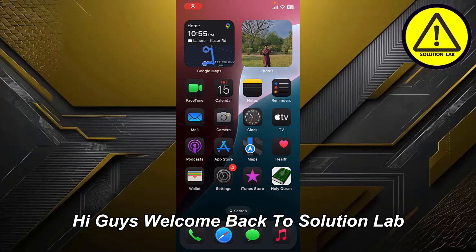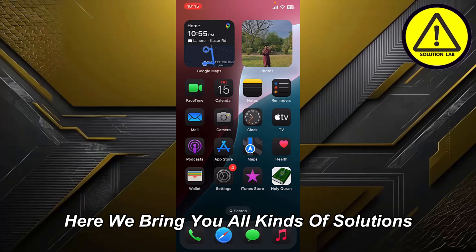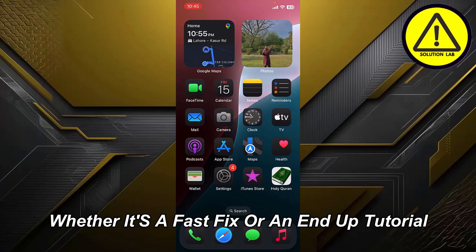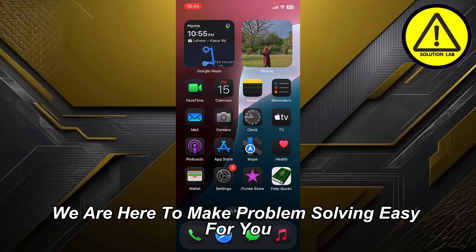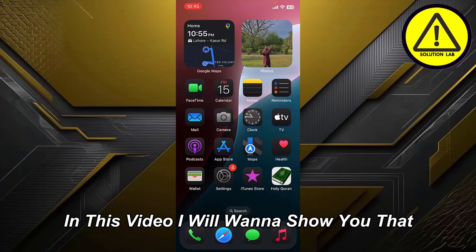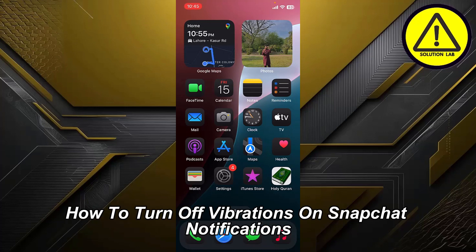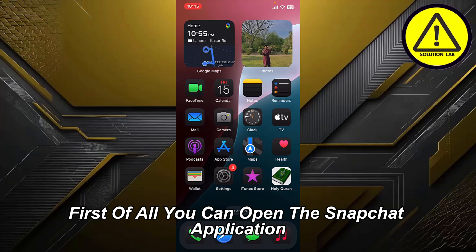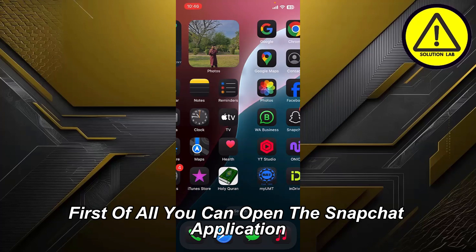Hi guys, welcome back to Solution Lab — here we bring you all kinds of solutions, whether it's a fast fix or an in-depth tutorial. We are here to make problem solving easy for you. In this video, I'm going to show you how to turn off vibrations on Snapchat notifications. First of all, open the Snapchat application.